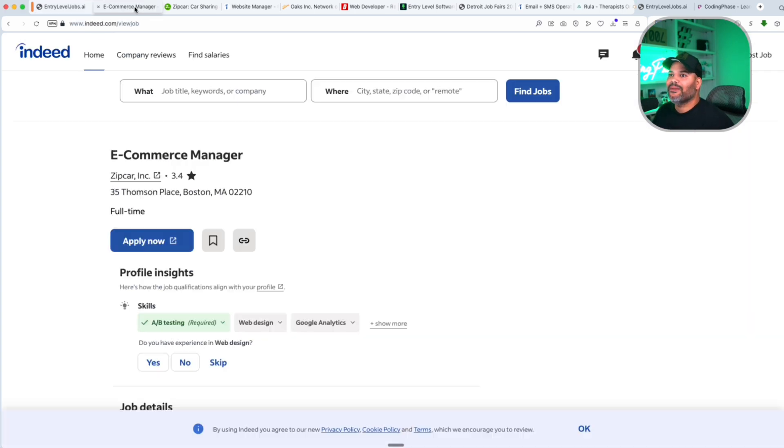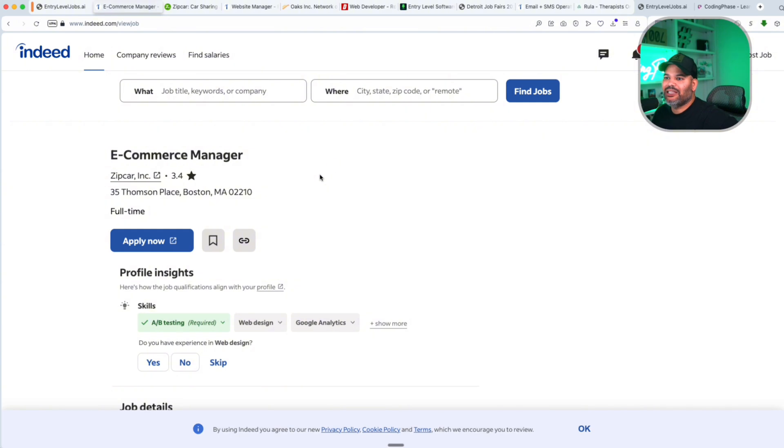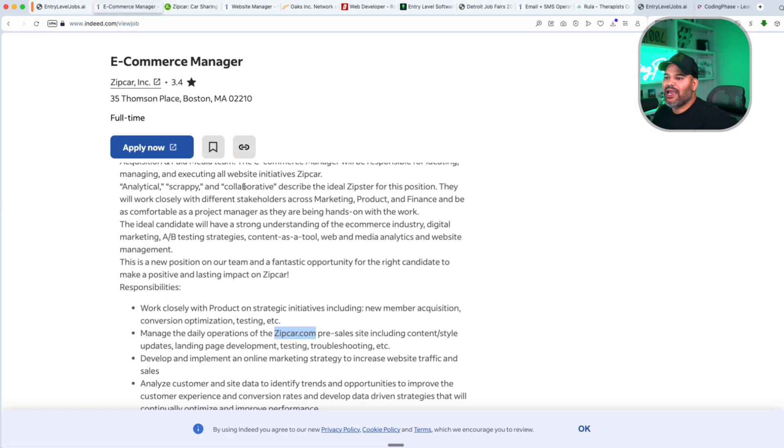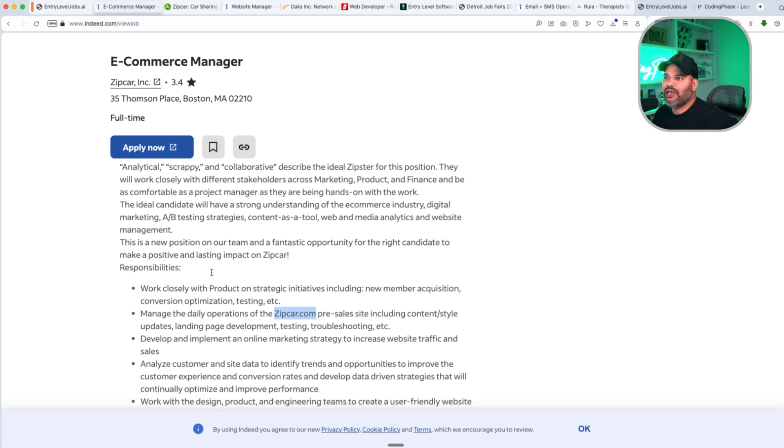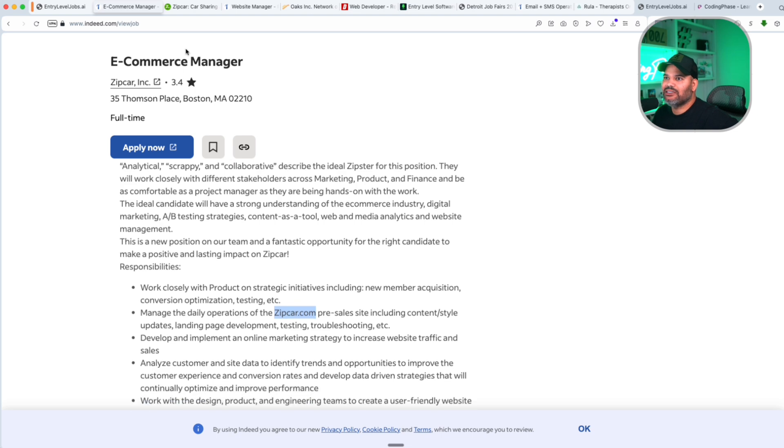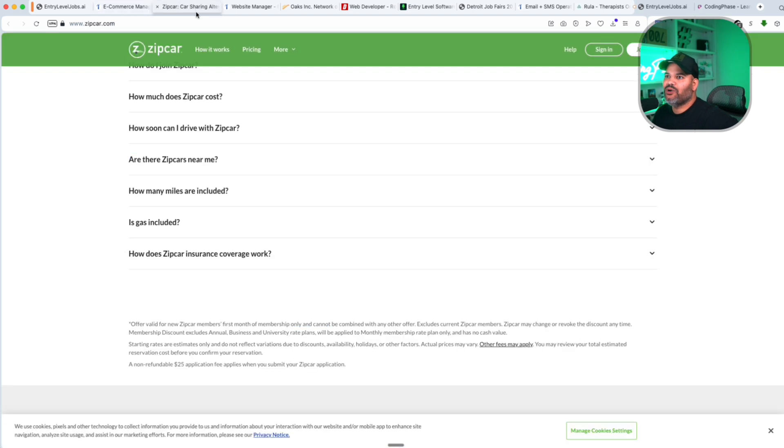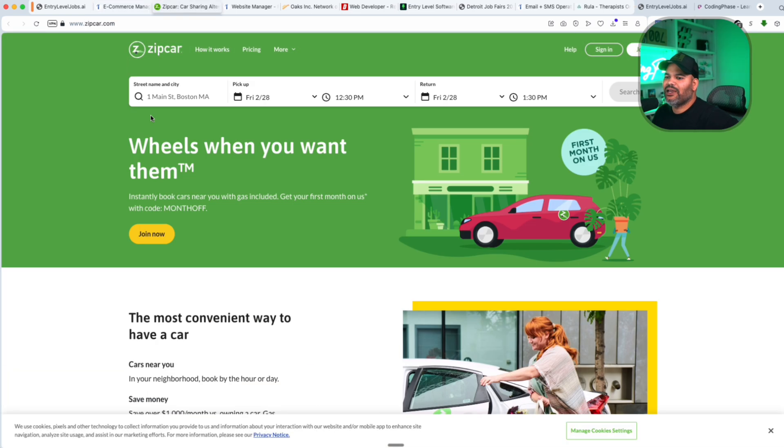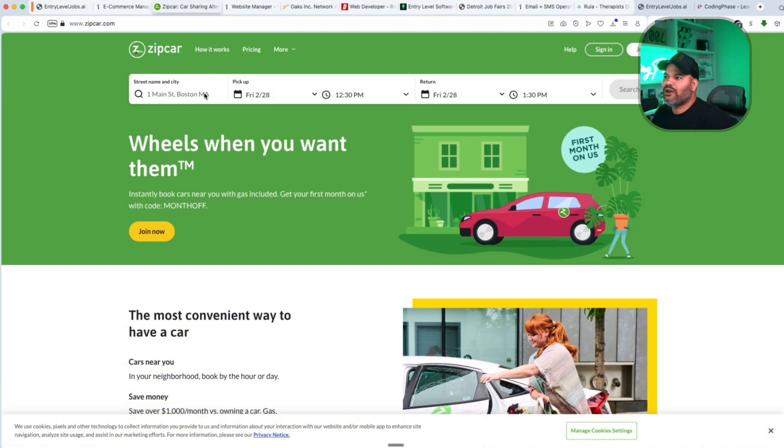Now let's go in here. We have the first one, Zipcar.com, an e-commerce manager managing the website. This is a position for you to manage this site. What is the site? Zipcar, if you guys have never heard of it, is a way for you to be able to rent a car online. It's very straightforward and they need somebody to manage their site.